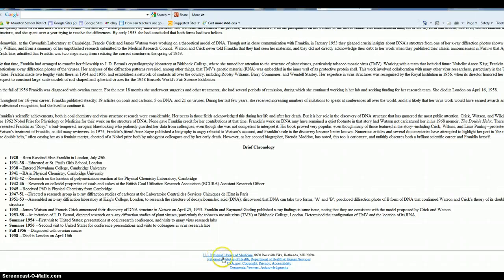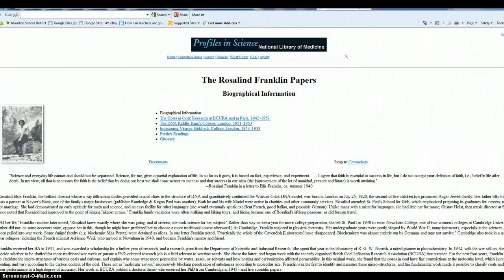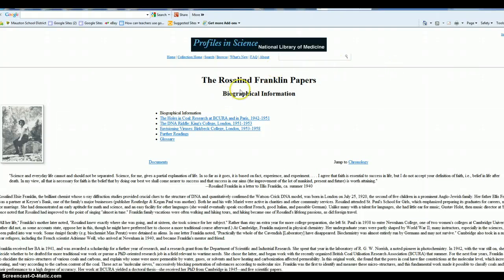And look at this. There's the author. U.S. National Library of Medicine. That's the author. The title is the Rosalind Franklin Papers.